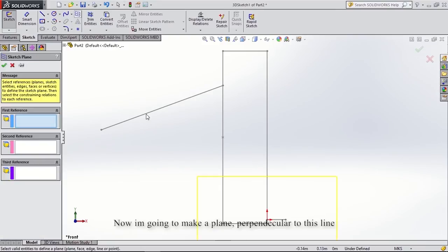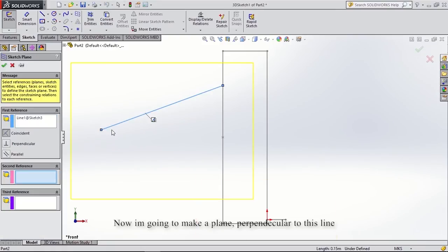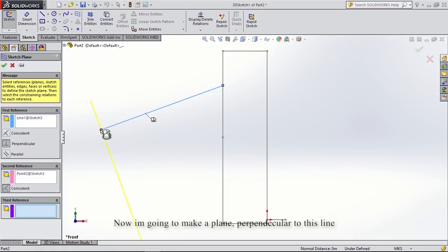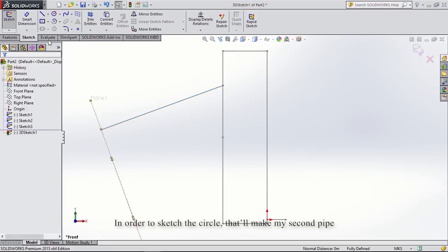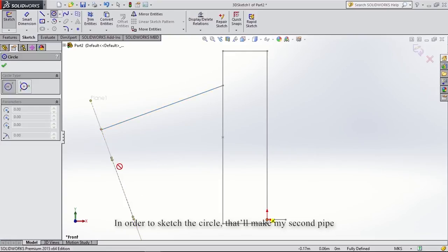Now I'm going to make a plane perpendicular to this line in order to sketch the circle and make my second pipe.